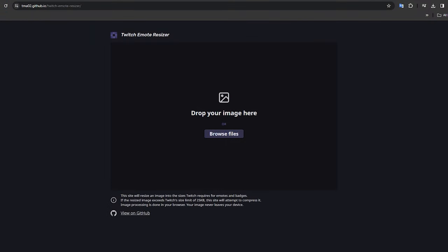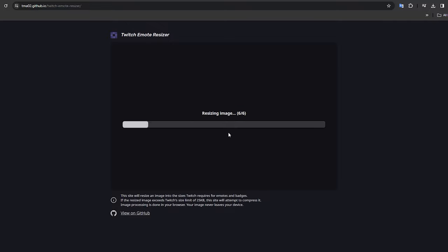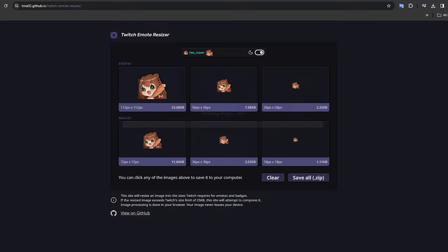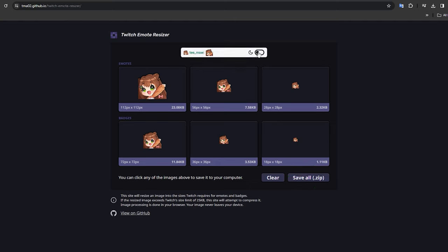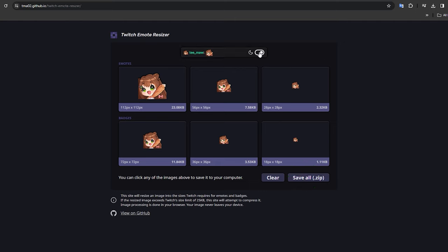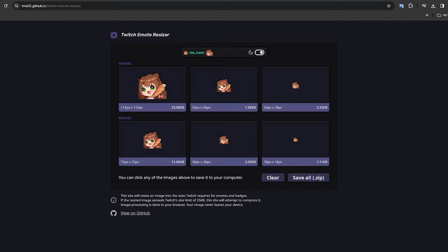You can use this app, which I'll link in the description box, to resize all of your emotes in one go, simply by dragging and dropping your saved PNG into the box, and then clicking save all. At the top there is also an emote preview, so that you can view your emote in light and dark mode. You may have noticed though that the 28 pixel emote has lost some of its detail due to compression, so let's fix that.